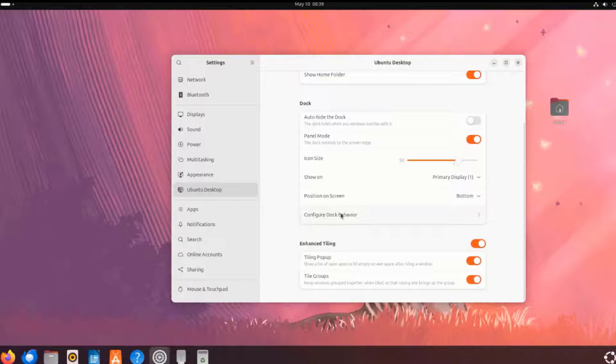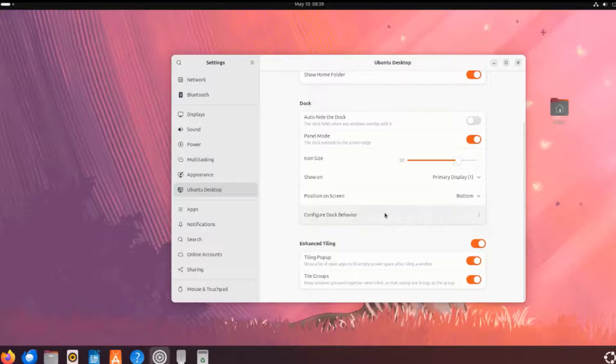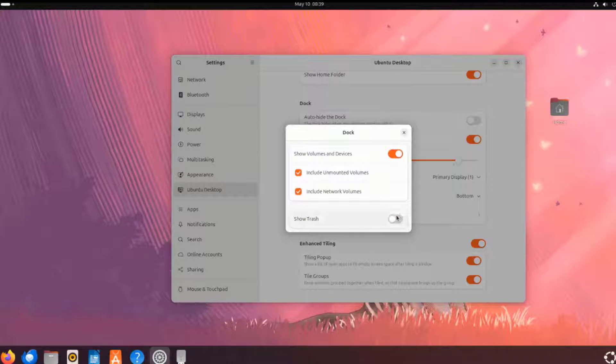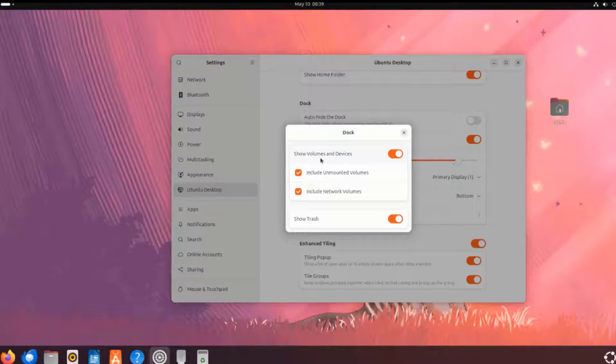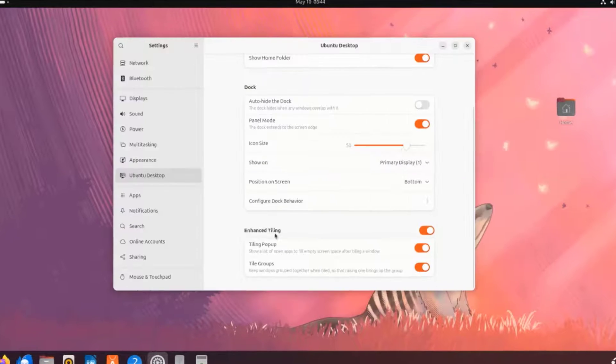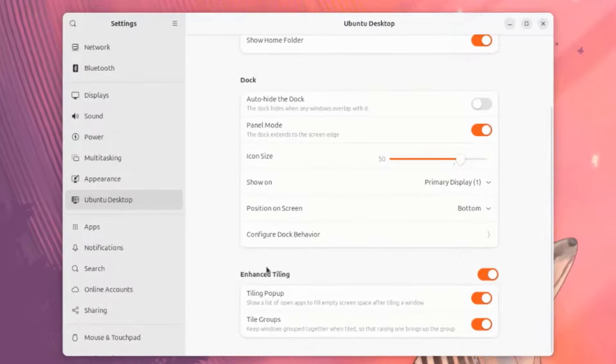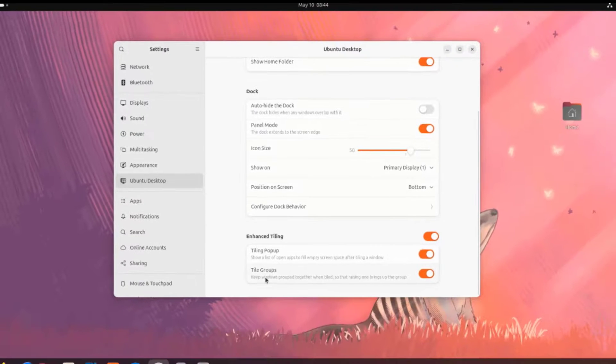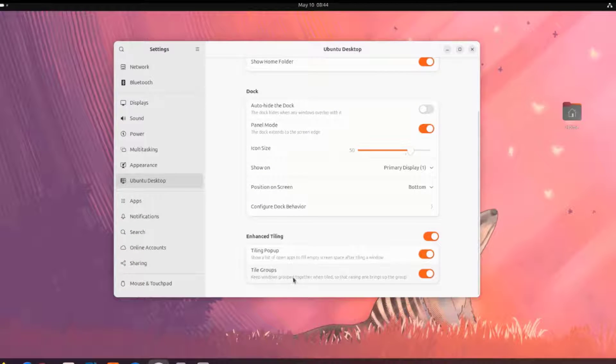This is the Configure Dock Behavior. You can turn off the Show Trash icon. I'll turn it back on. This is the Show Volumes and Devices. This is Enhanced Styling. This is Styling Pop-Up. There's File Groups: Keep Windows Grouped Together.